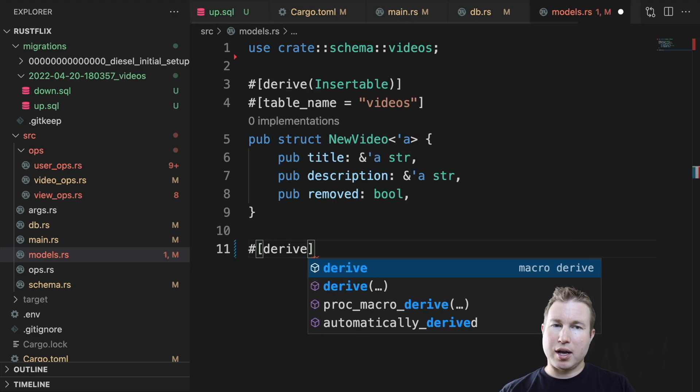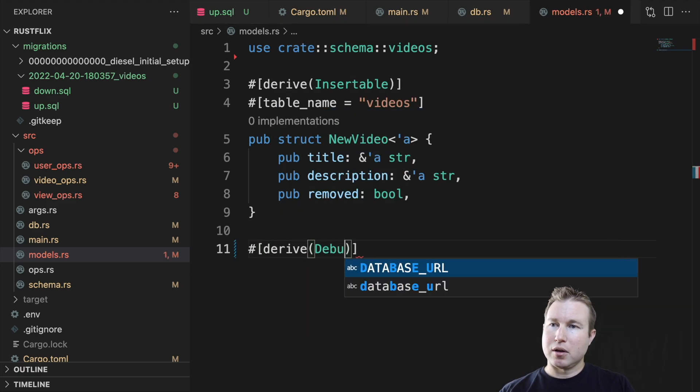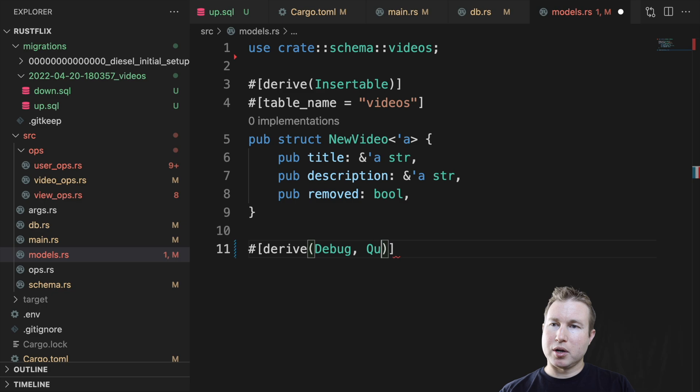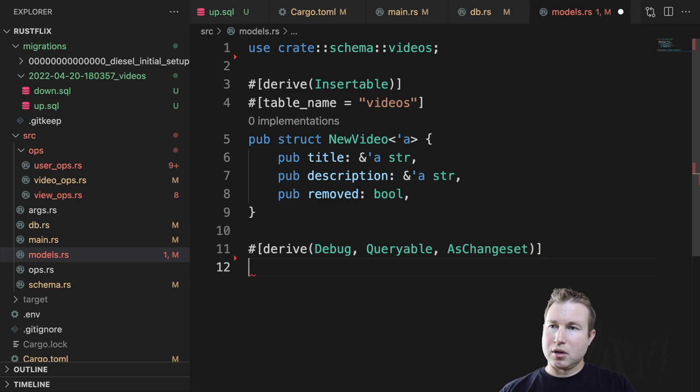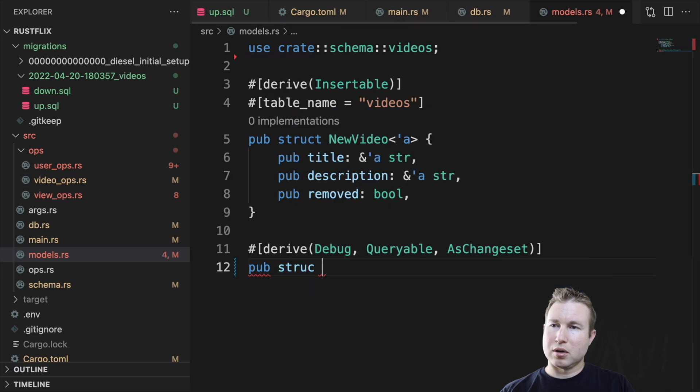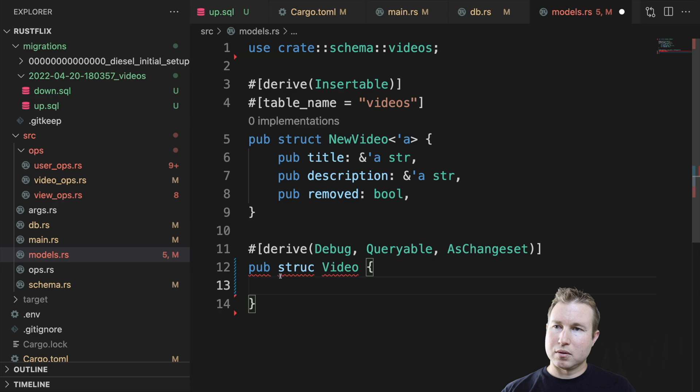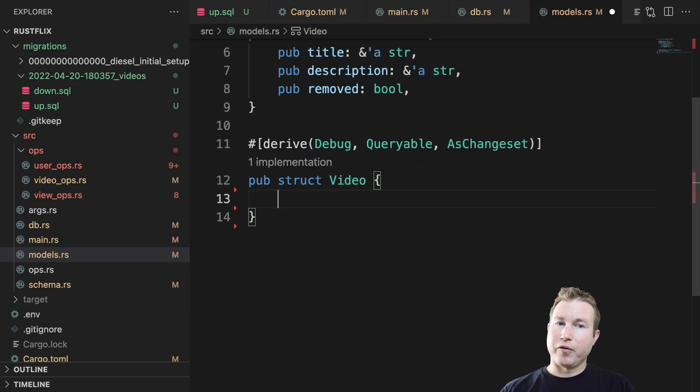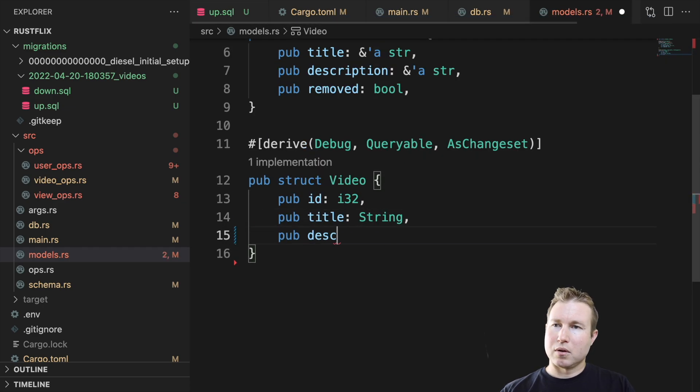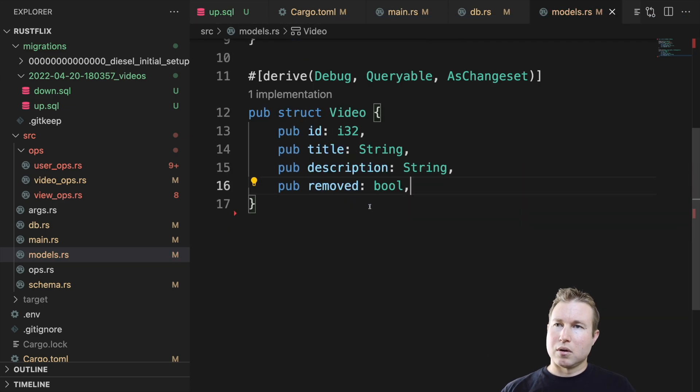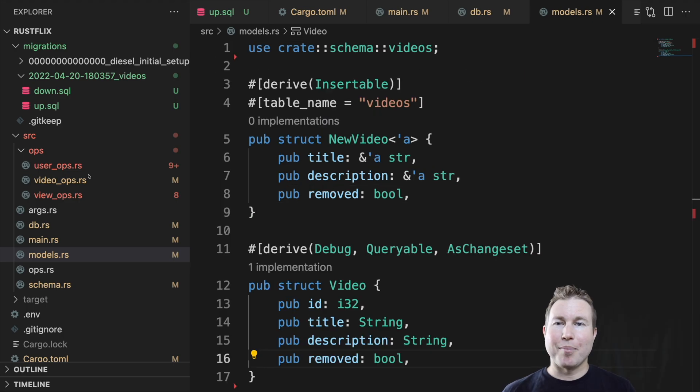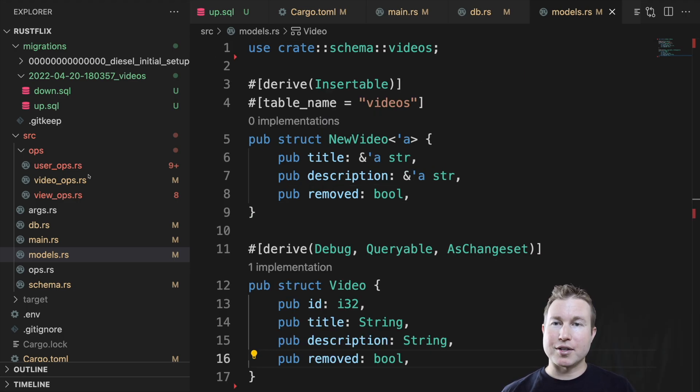The next structure is going to be used both for reading query results and also for updating videos. So we're going to derive Debug, Queryable and AsChangeset. And the struct is going to be called Video. And it's going to have four fields: ID. So this should be all we need in models to start interacting with that videos table in Rust.